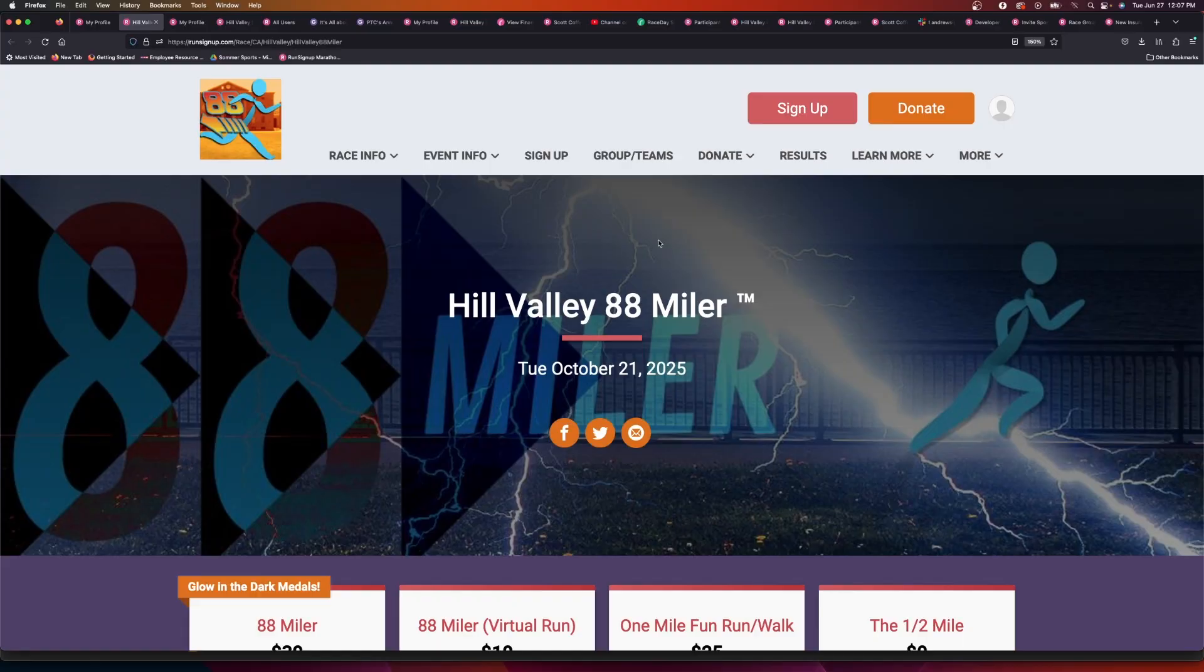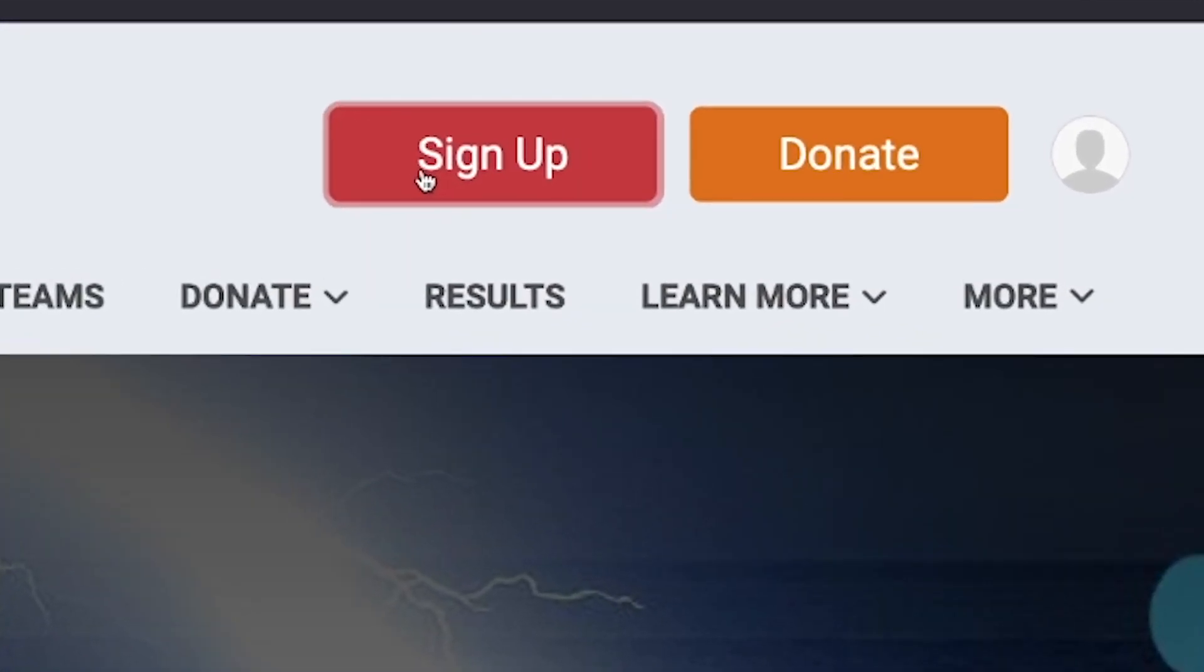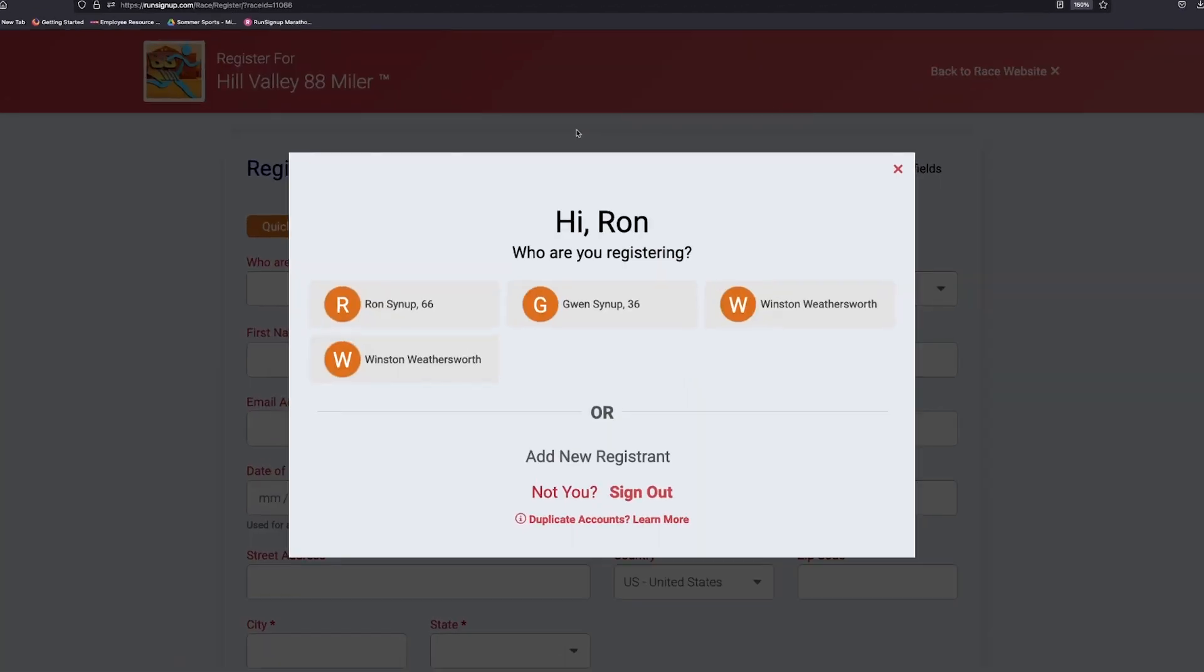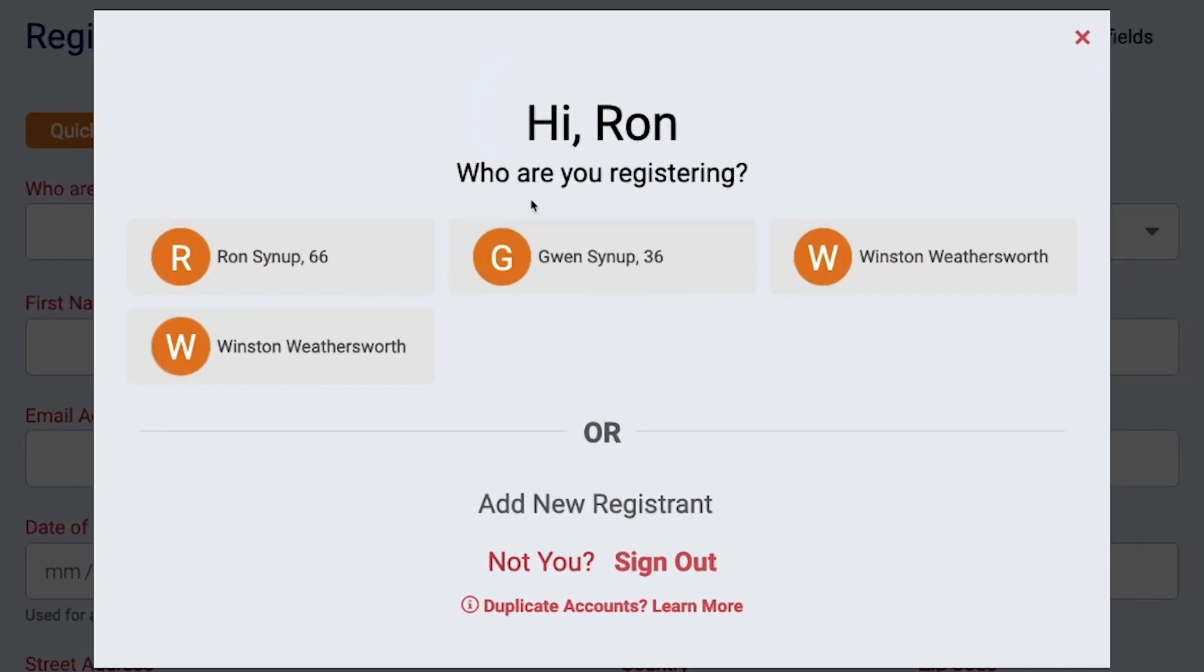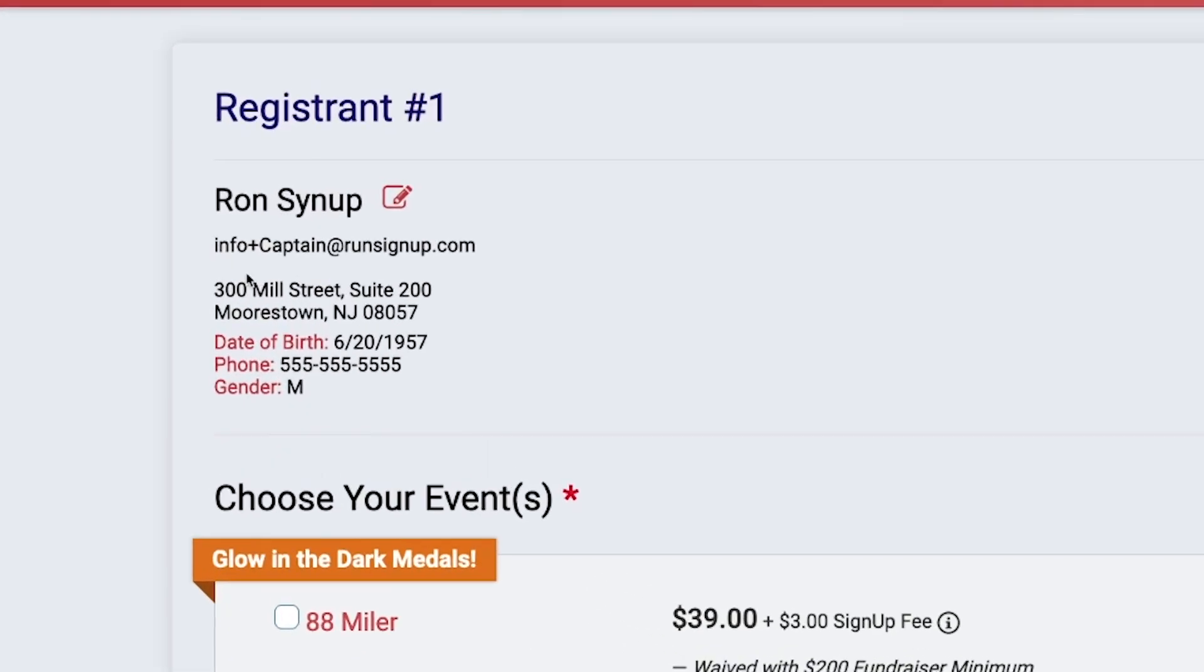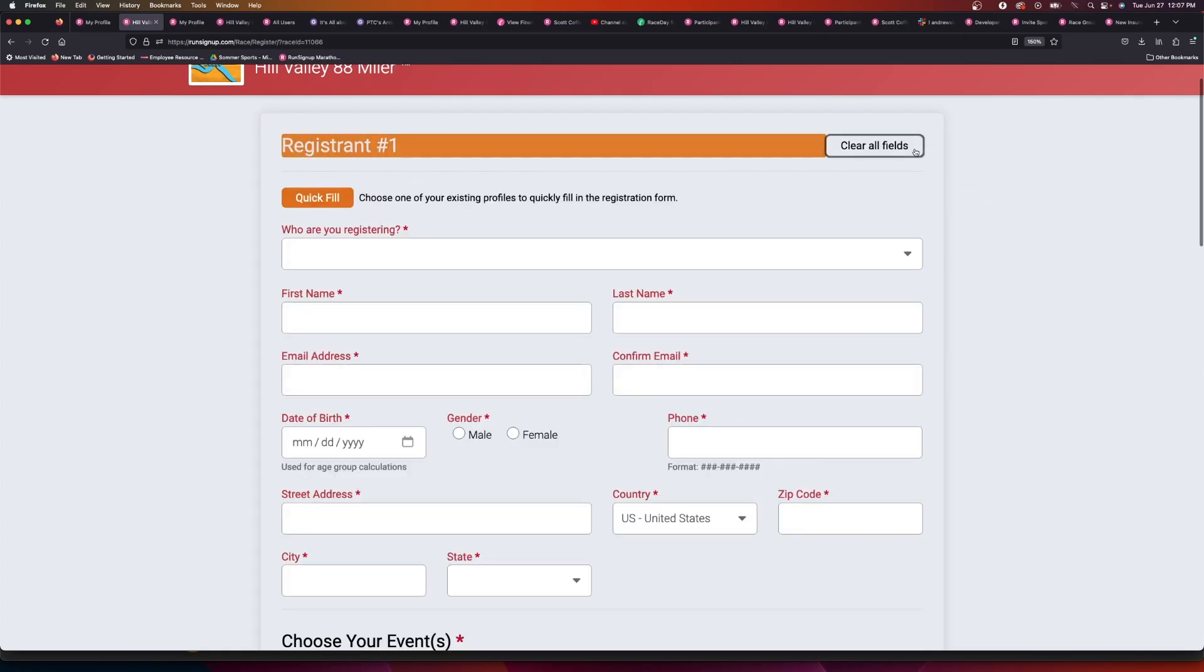So what that looks like is if you click sign up, what will always happen is when you're logged into your account, you'll see all of the profiles that are under your account that you can quickly select and populate their information and put that registration under that account.